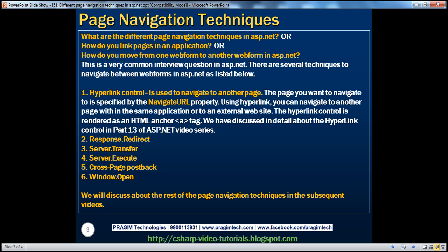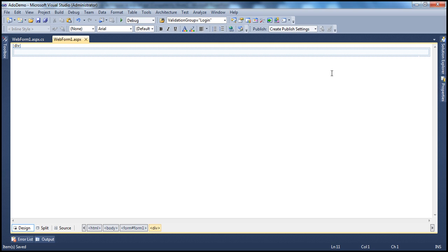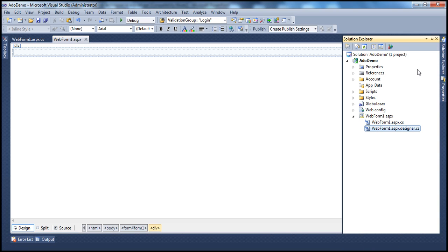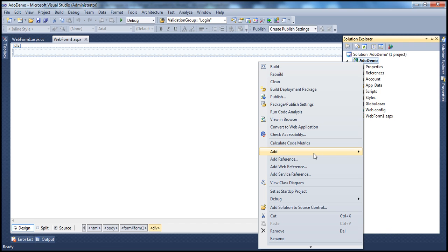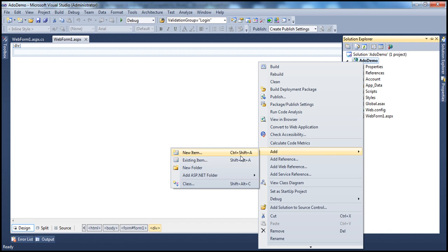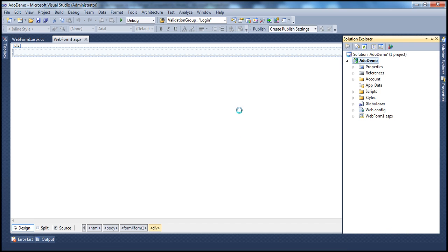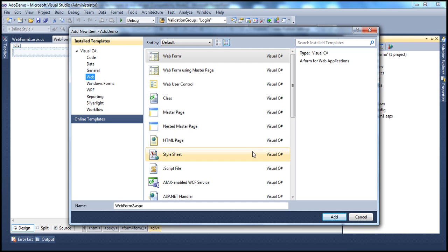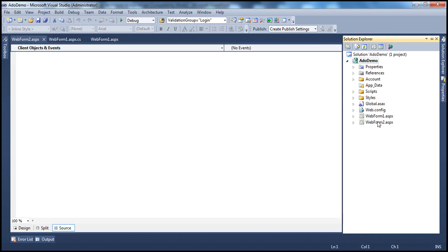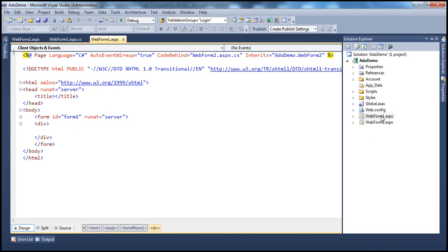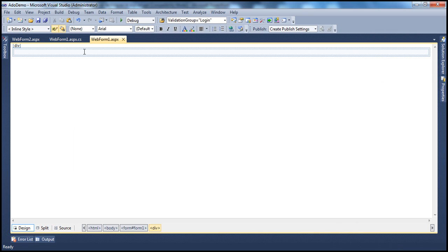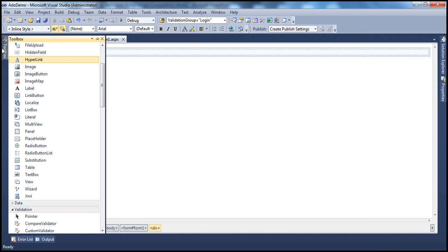I have a simple ASP.NET web application project here. I just have one web form. Let me quickly add another web form. So, web form 2.aspx.